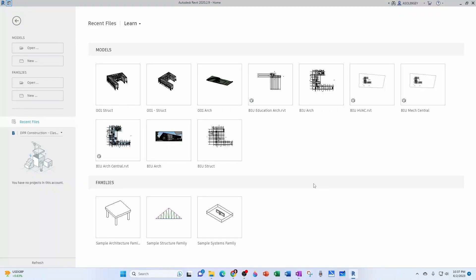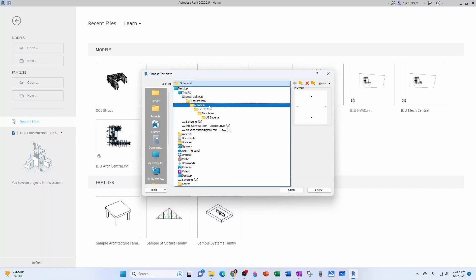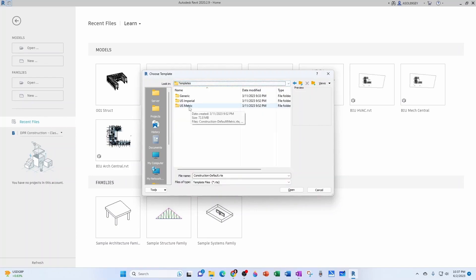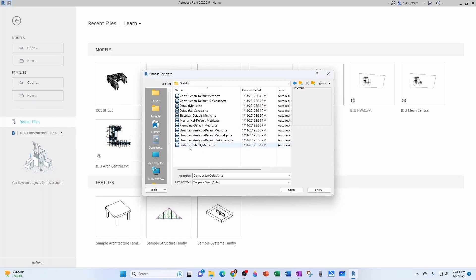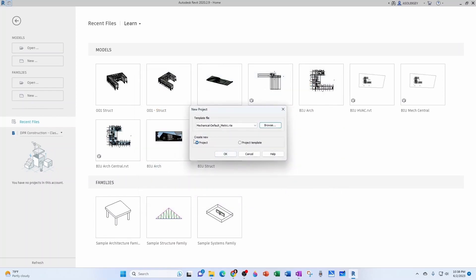Let's go ahead and start a new project — go to Models > New. For the template I'm going to browse and go up to templates to get into US Metric. You have a Systems template that contains electrical, mechanical, and plumbing, which is pretty useful. For now I'm going to stick to Mechanical — I'll do the 2020 tutorial as separate disciplines, and probably the 2023 or 2024 with the systems template. Let's hit Open to create a new project.